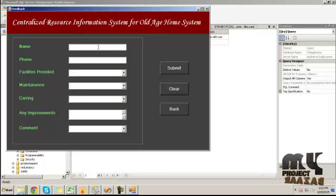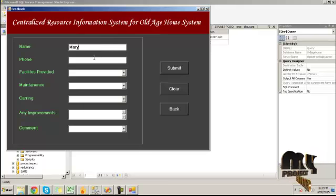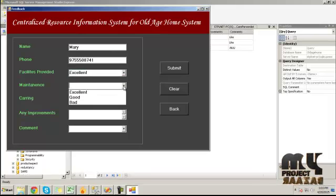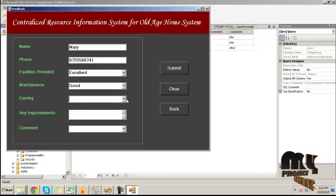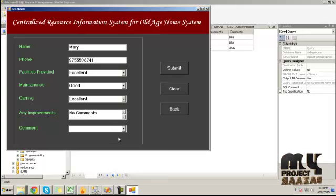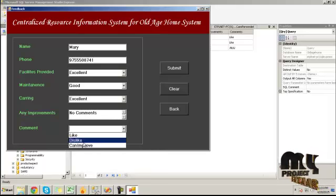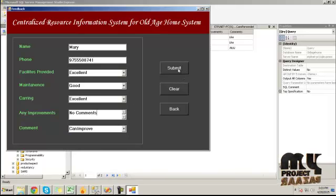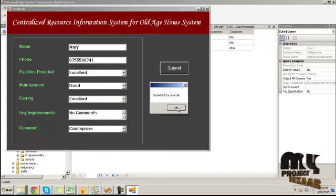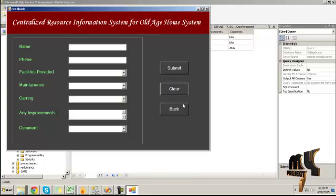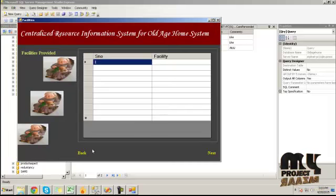In the Feedback platform, the person who is going to leave the home can provide information about the home through feedback. Provide the details and click the Submit button — this feedback data will be submitted into the information system. Click OK, then click the Clear button to clear the information provided, then click Back.